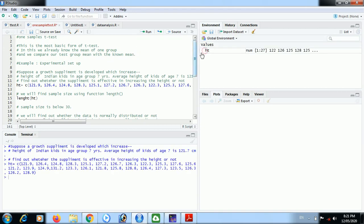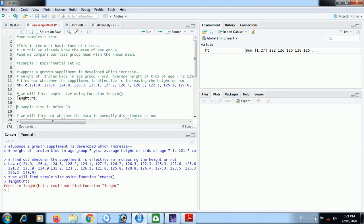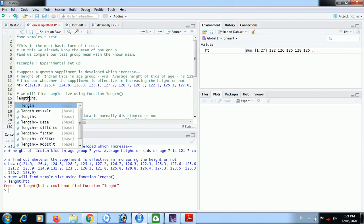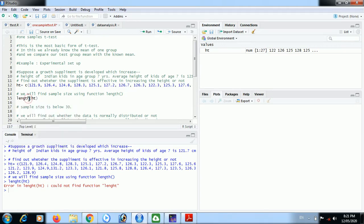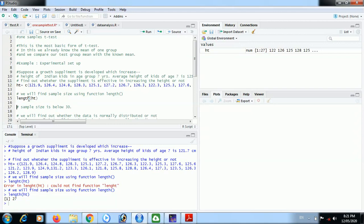We will see what length is there, how many values are there in the hd vector. Length could not find the function, spelling mistake is there. This length function gives us the number of values in a vector. 27 values are there in the vector.